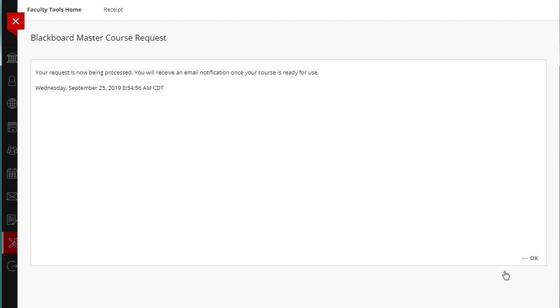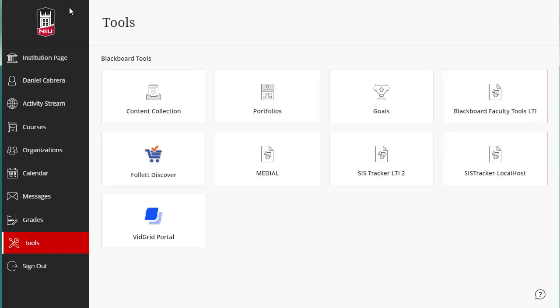After you click Submit, you will receive a message that your request has been submitted and your course will be available instantly. You will also receive a confirmation email to confirm that your request has been processed. After the request has been completed and processed, you can access your course by clicking on the Courses tab.